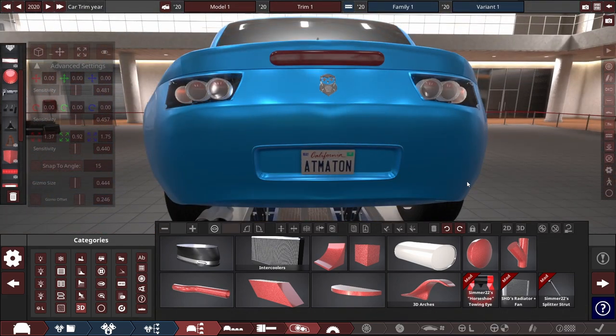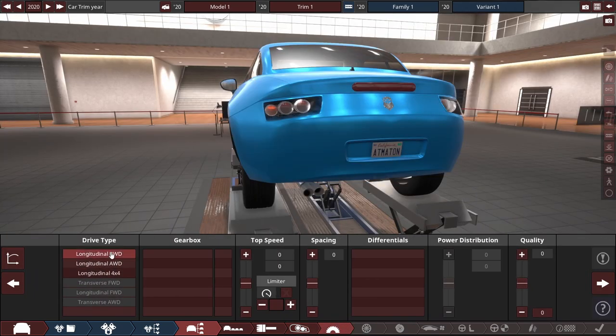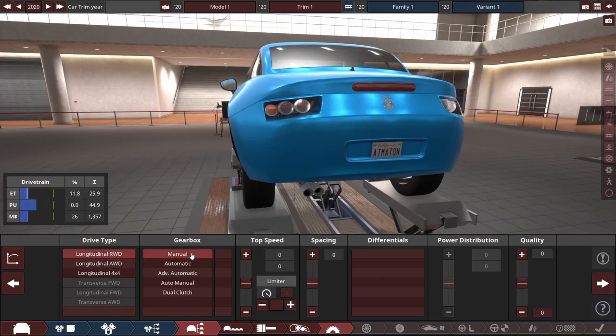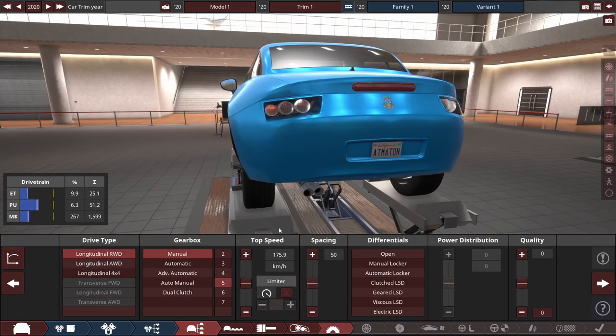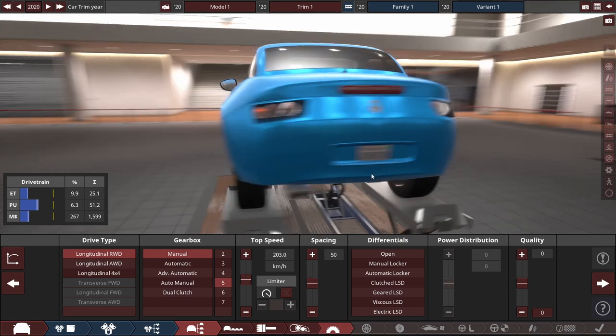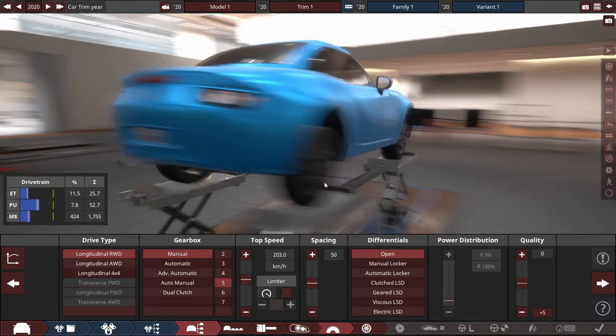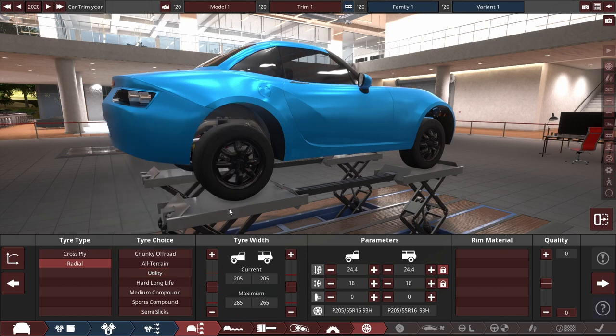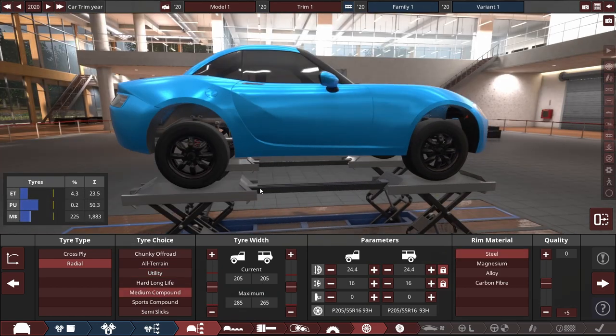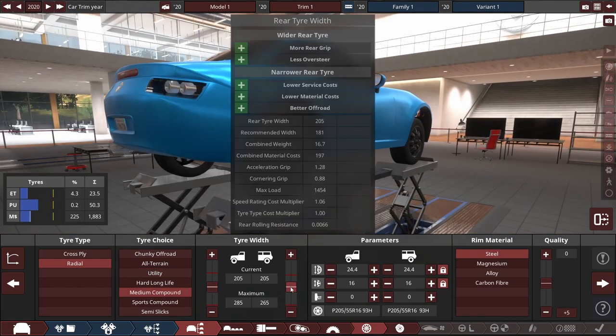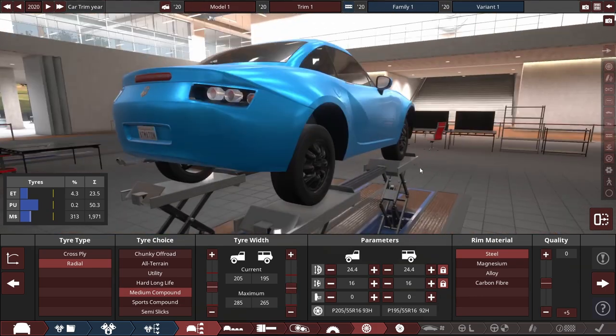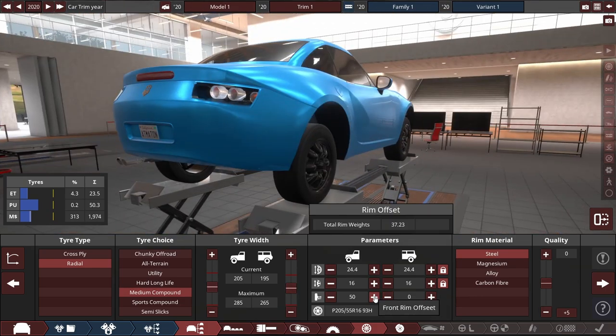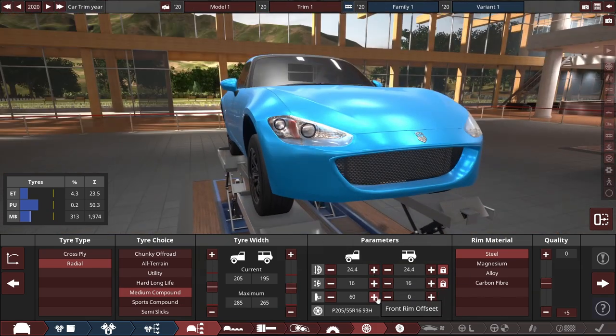But we're on drivetrain, so it's just gonna be a rear wheel drive manual five speed, top speed of maybe like 200 kilometers an hour, open diff, all the quality down. I guess I'll do radial medium compound tires, do 205 rear, 195 front, do a little bit of offset just so it doesn't look terrible.